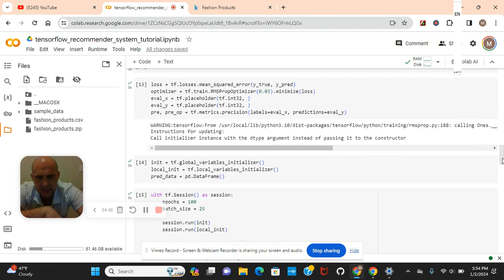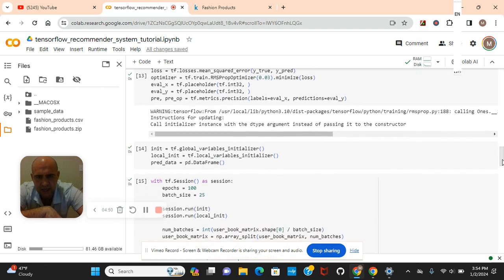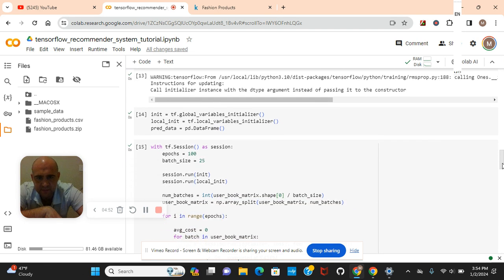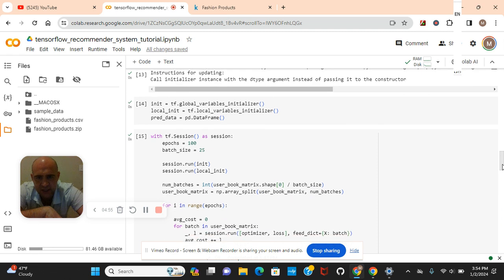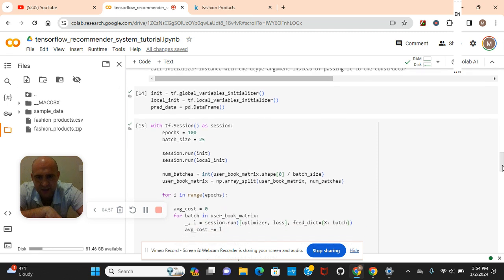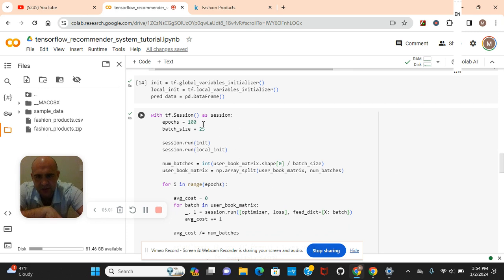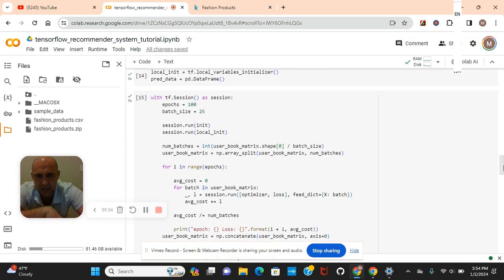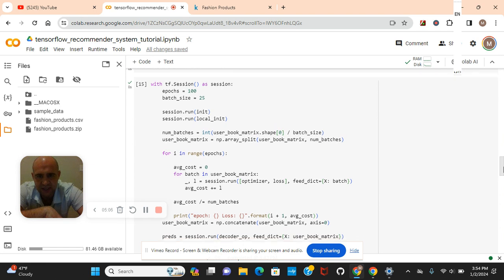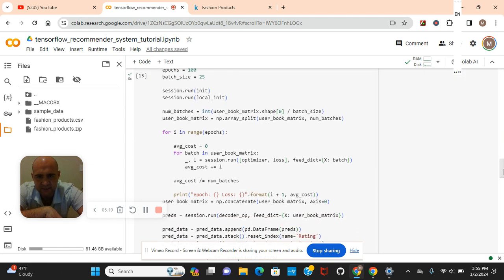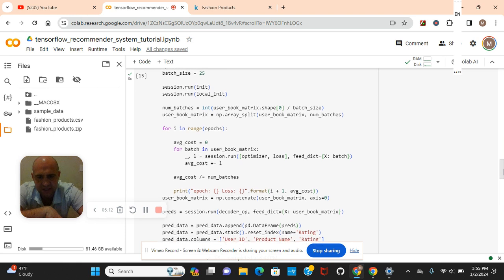You guys can change that parameter to 0.2 if you guys want also. Init, the global initializer. And then PRED data equals the PD data frame. You guys can change the epochs to 110 to 120 if you guys want to increase the accuracy. Session run on INIT, local INIT, number of batches, divide the batch size.